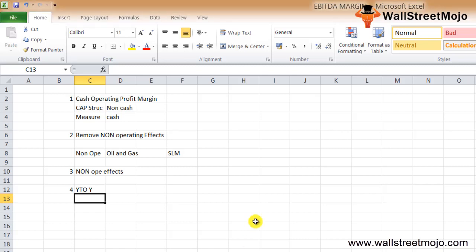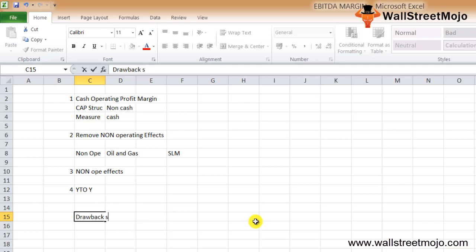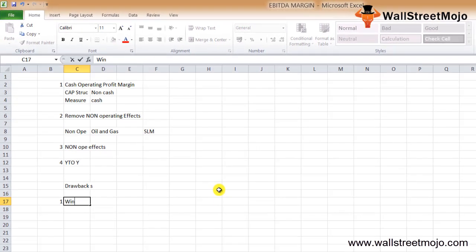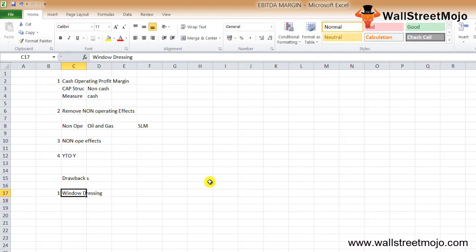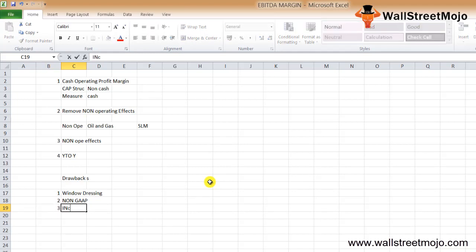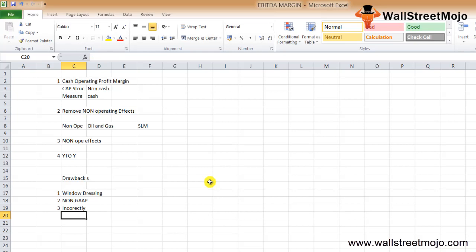Now, what are the drawbacks? First, window dressing is possible — companies with low profit margins may try to window dress their figures by highlighting EBITDA margin instead of net profit margin. Second, EBITDA is a non-GAAP measure and is not regulated, so some companies may use it to portray a rosy financial picture. It can also be incorrectly applied — it should not be used to compare companies with high debt capitalization, as their interest expense will be very high and EBITDA margins will not capture the debt burden.